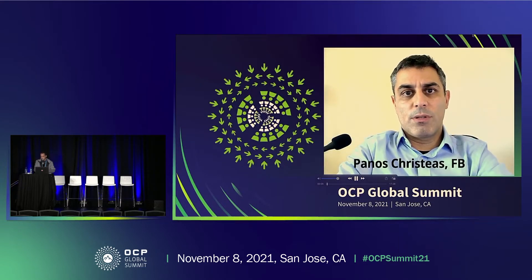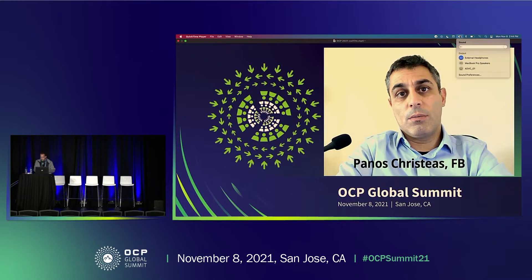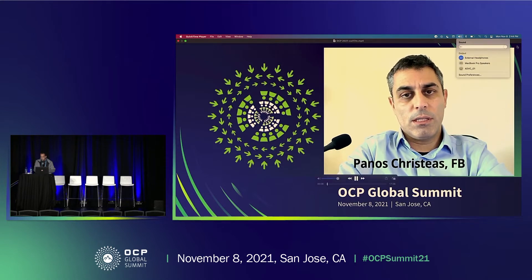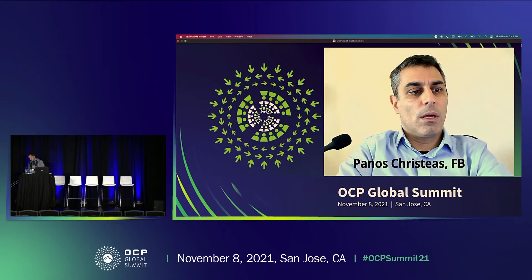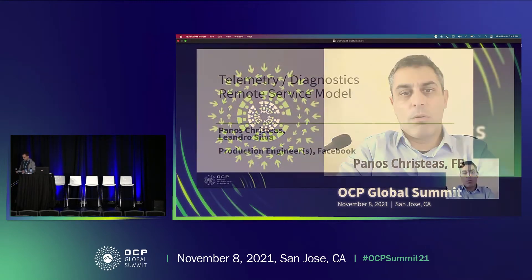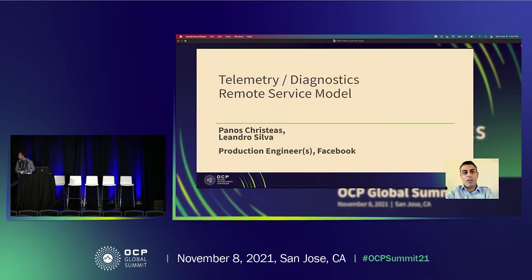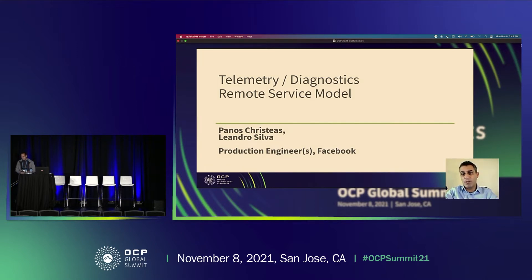Good afternoon. My name is Panos Kristeas. Unfortunately, it was not easy for me to be with you, although I strongly wanted to. I will be co-presenting with my colleague Leandro. We are both from Facebook, Production Engineers. I will be co-presenting the concepts of telemetry and diagnostics in the frame of a remote service model that I will explain.